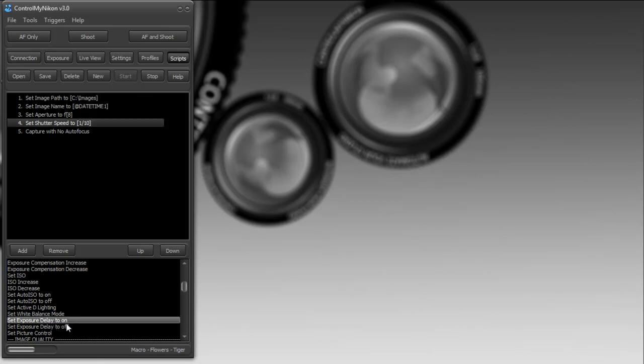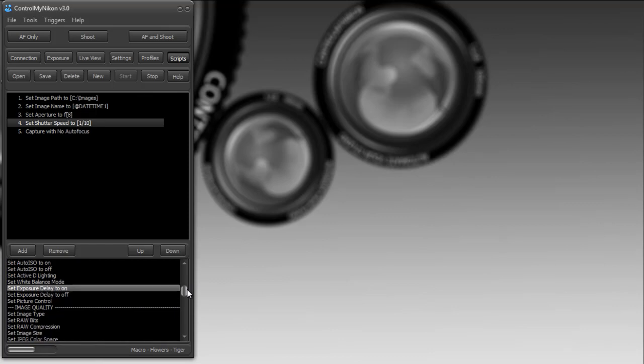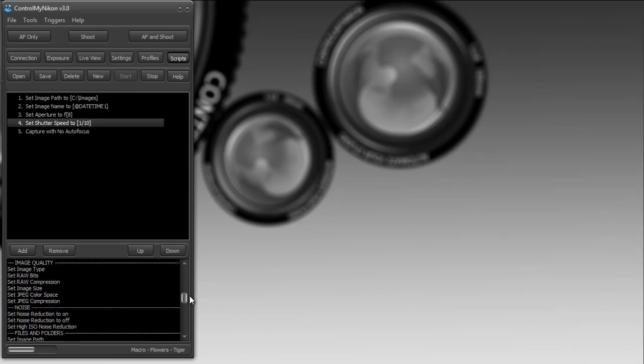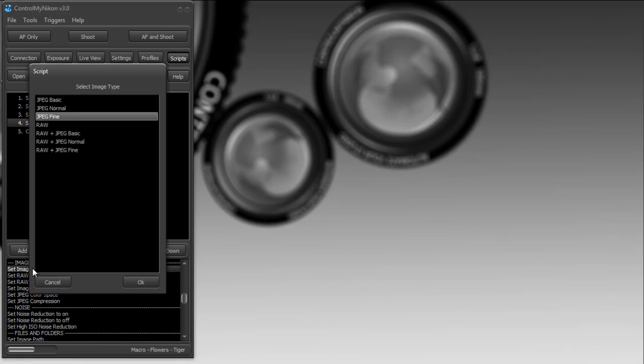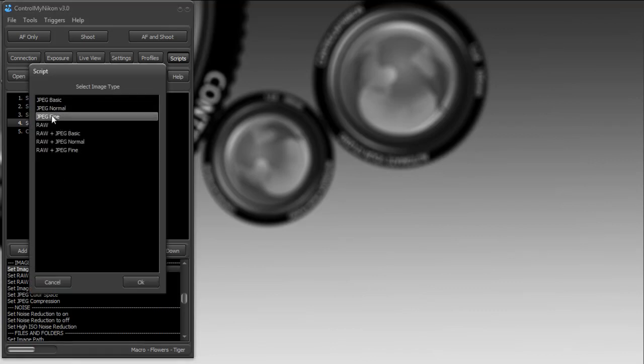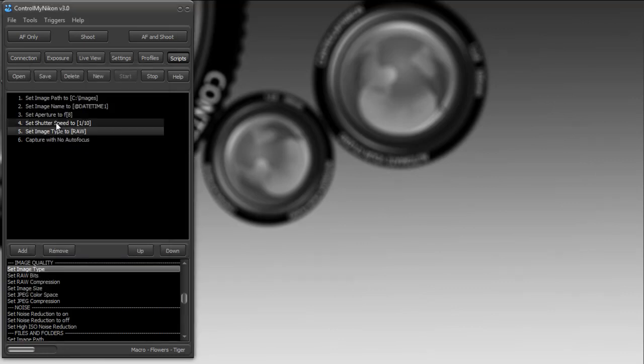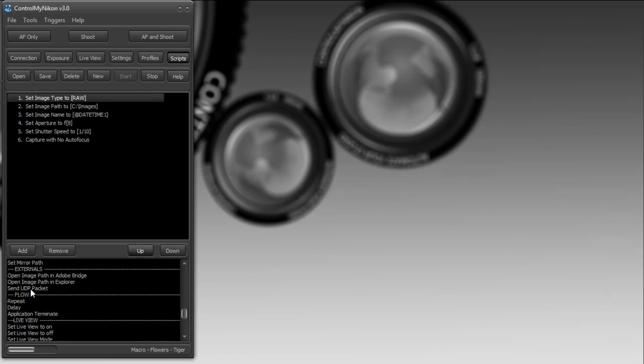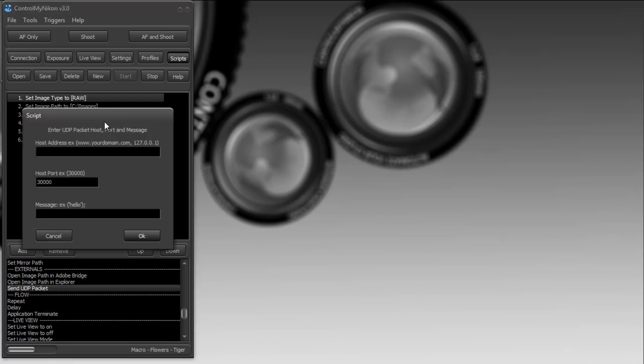You can set the ISO, exposure delay, and you might want this if you are shooting macro. For image type, these are all the different types that are available. Right now, let's say I want to shoot in raw mode, so I'm going to set that up here.